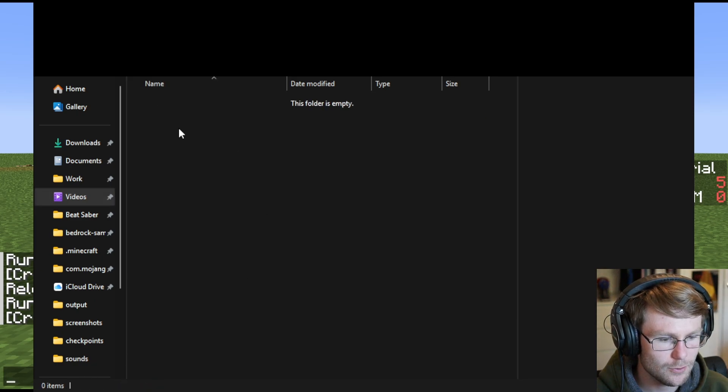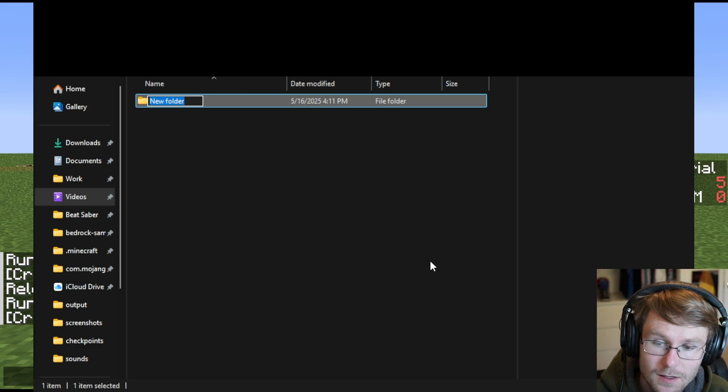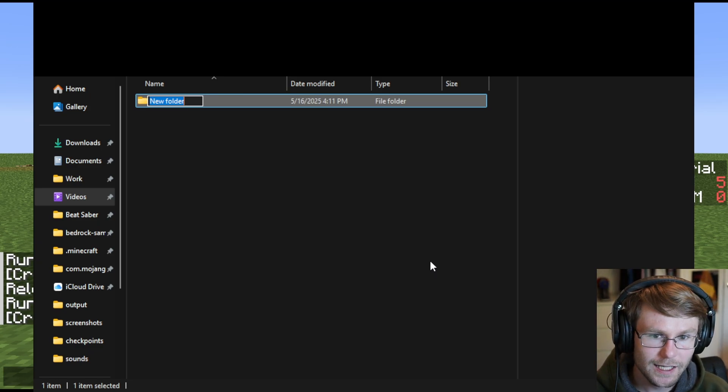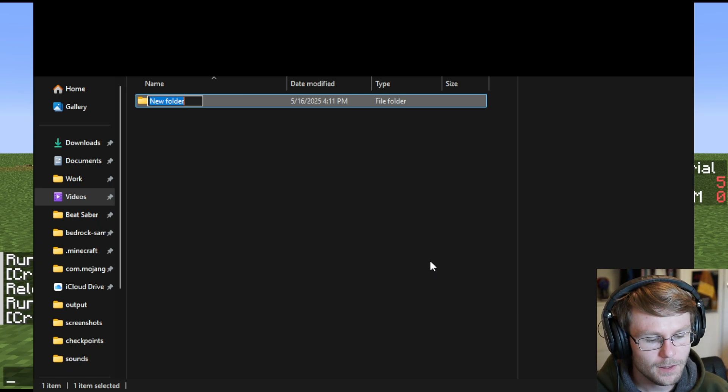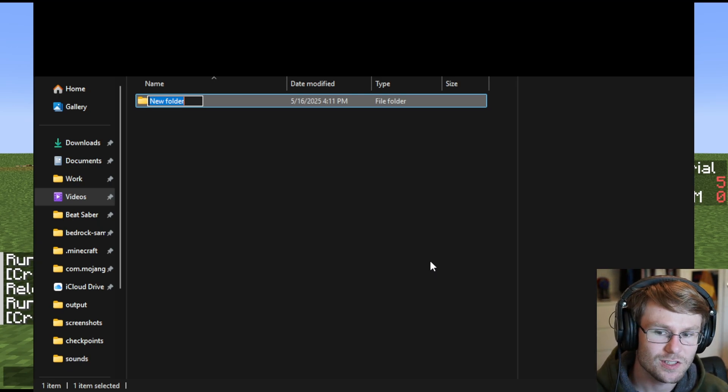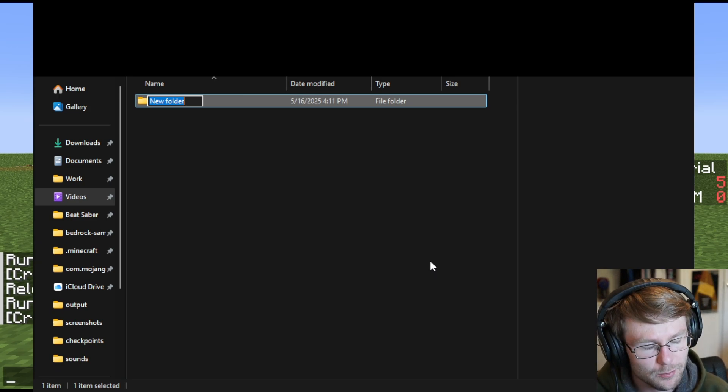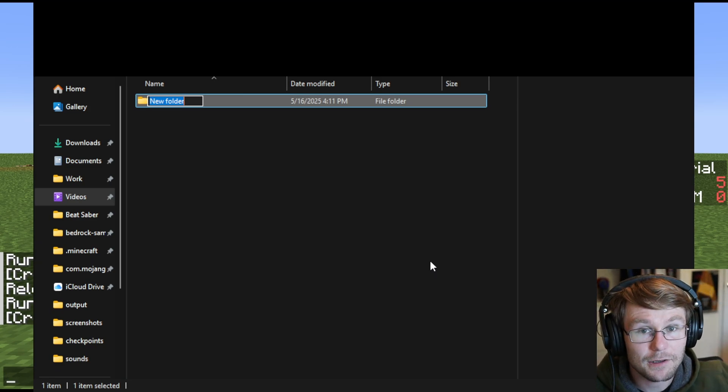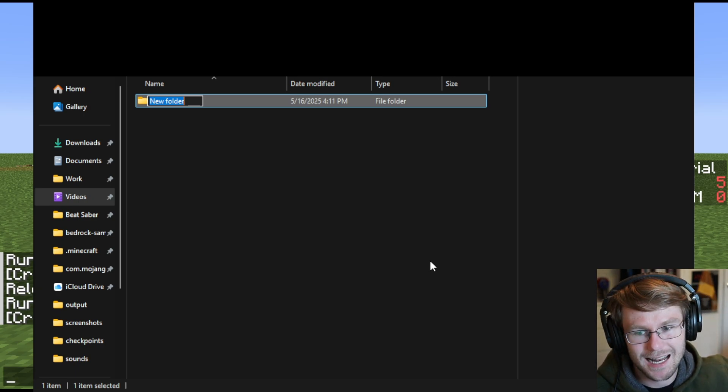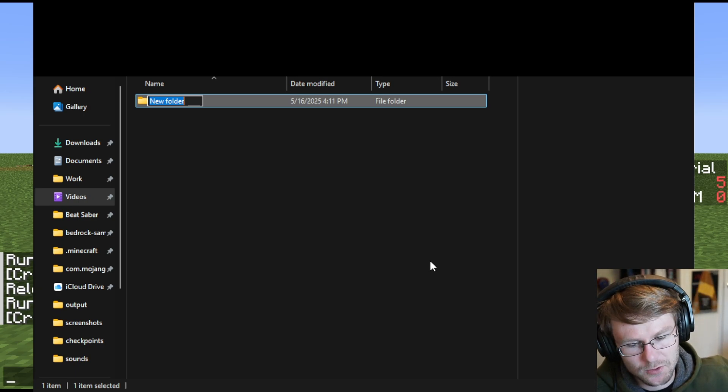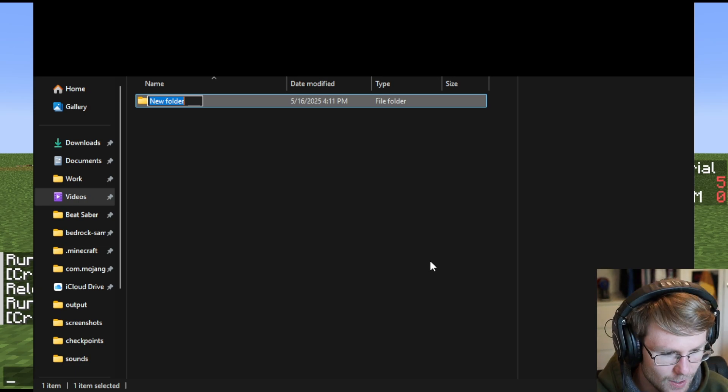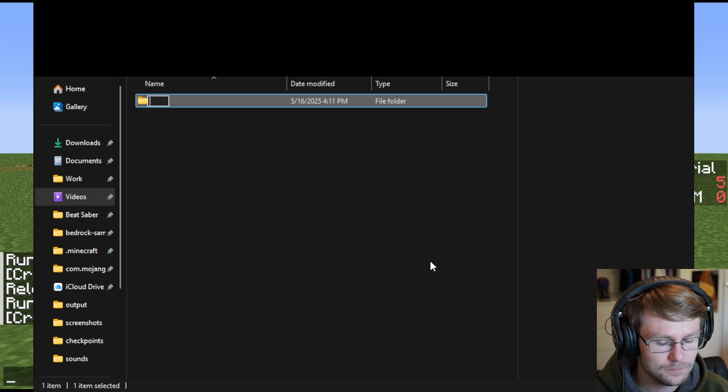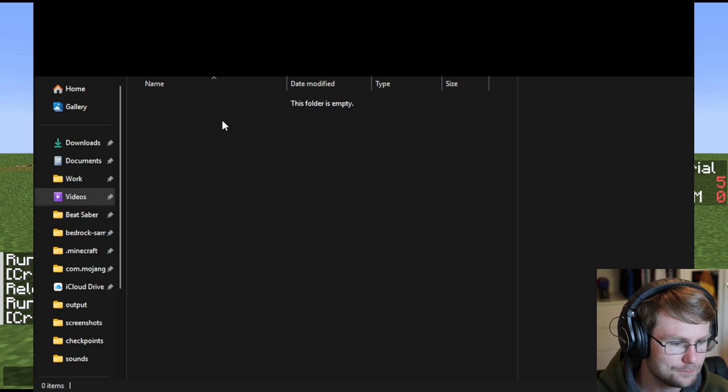I'm going to go inside the data folder and create another new folder. And this is going to be your namespace. So this is basically a short name for your datapack that should be unique to you. It should be ideally something that you use consistently across all of your projects. And it should be short because you're going to need to type it a lot. I usually use CCMM as my namespace. In this case, we're just going to use test.